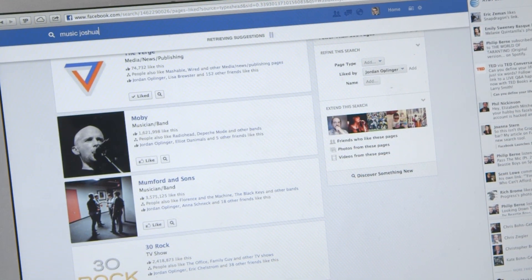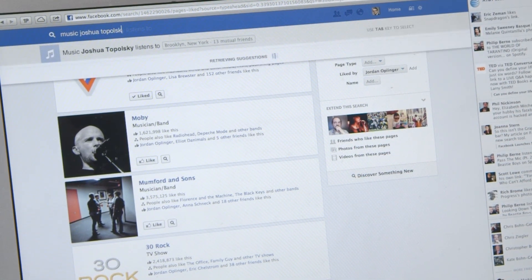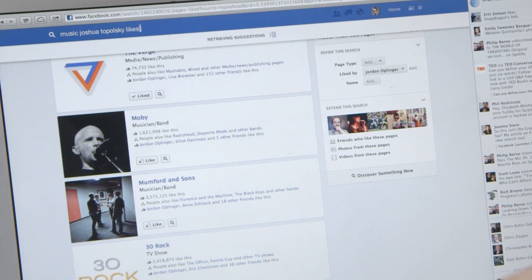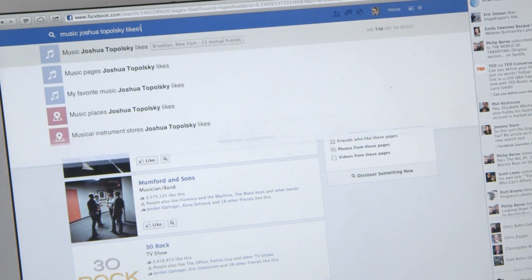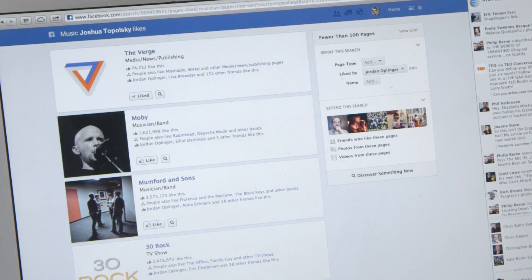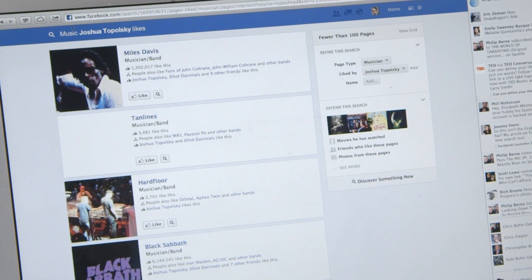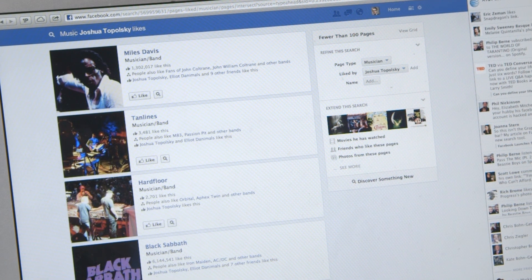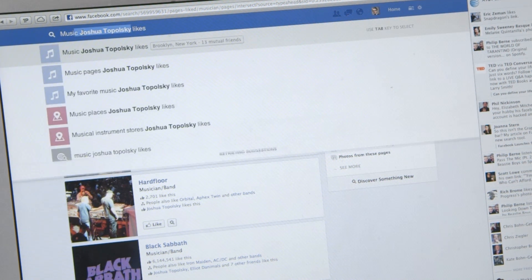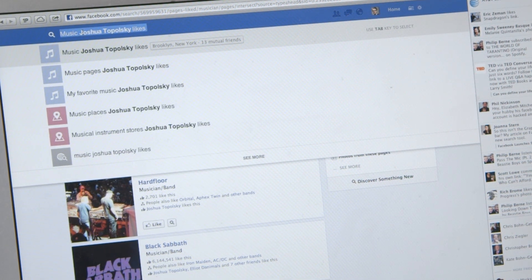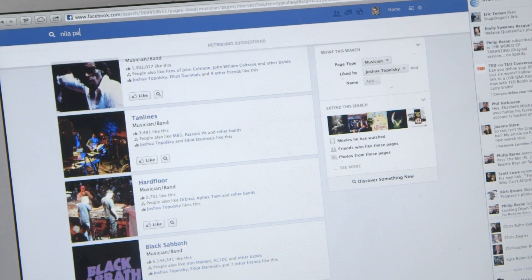As far as availability, you can sign up today to get on the waiting list, but Facebook says it's going to be a pretty slow rollout. This is version one and Facebook is distinctly calling it a beta.